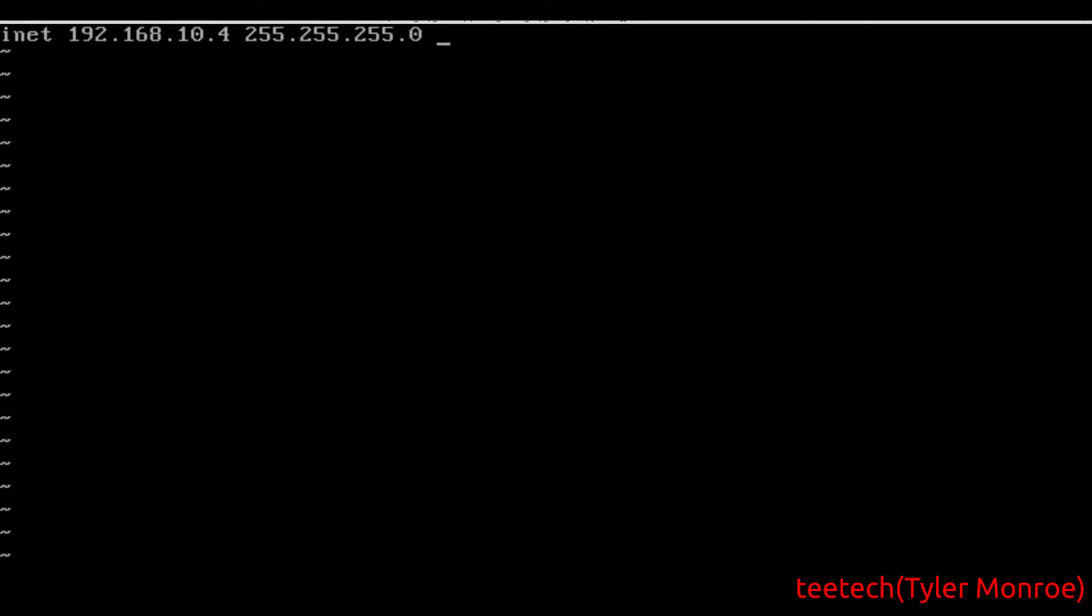Then we want to say carpdev - this is the device the packets will be sent out of for CARP. We're going to say em0, it could be a VLAN interface or sub-interface. Now VHID, we want to specify a group number. This group number has to match - it's how the CARP speakers know they're in the same instance. That's going to be 10. And we're also going to put a password on here. That has to match on both sides.